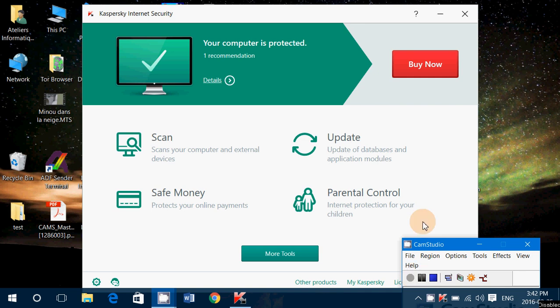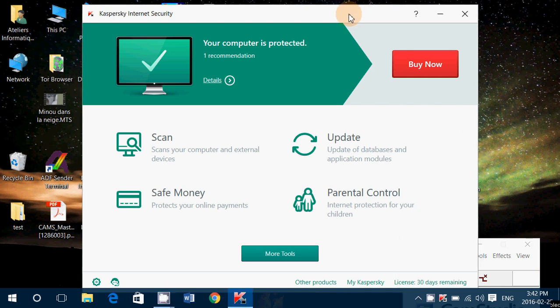Hey, welcome to this Windows channel and today is another test of antivirus. This is Kaspersky Internet Security. This is a pretty popular antivirus.